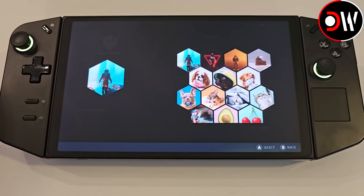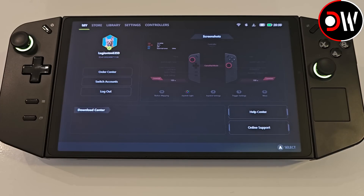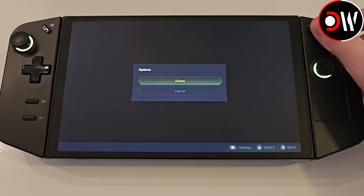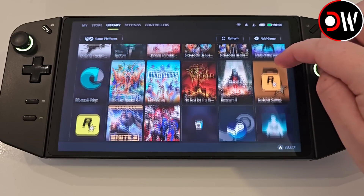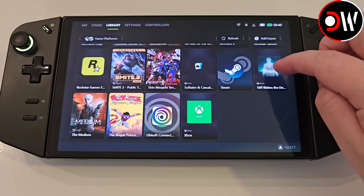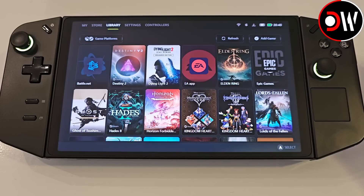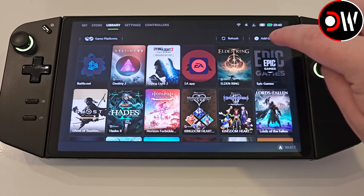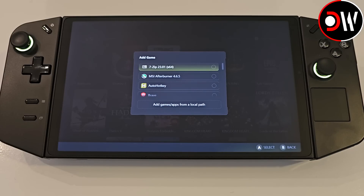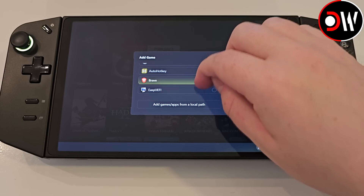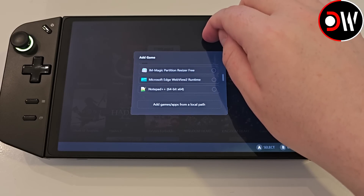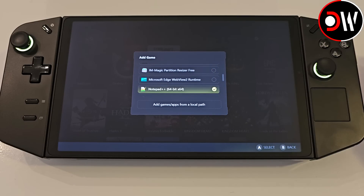We can change our profile picture, access any screenshots we've taken, and access the download and help centre if required. Over on the Library tab we can see our accessed games and game clients we use most, all in alphabetical order, and we can add more by choosing Add Game in the top right-hand corner. Here we can scroll down a list and check mark which apps we want to add. For example, I'm going to add Brave Browser and Notepad++ which when I close the window they'll appear on my list.